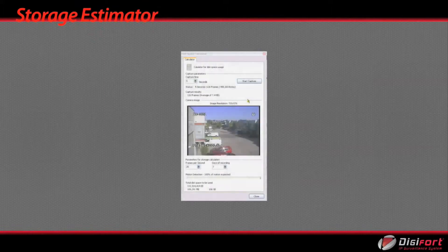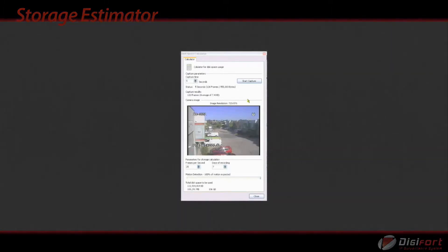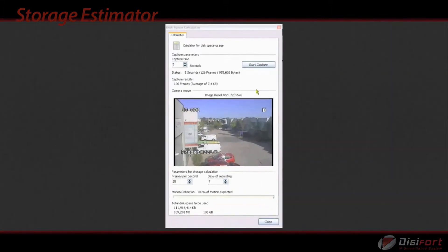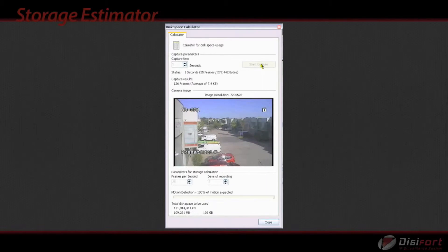Storage estimator. Allows you to calculate storage requirements based on what scene the camera is looking at. Calculation is based on real-time data and can calculate any codec and megapixel resolutions to provide storage estimations.